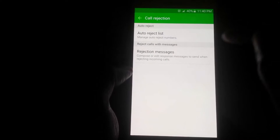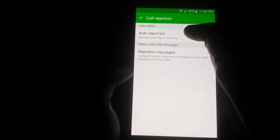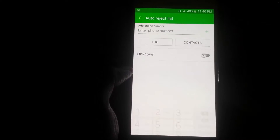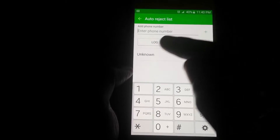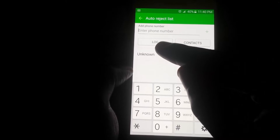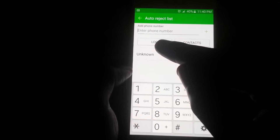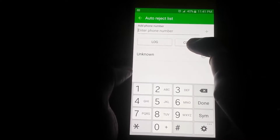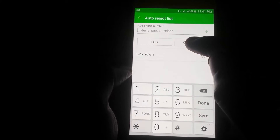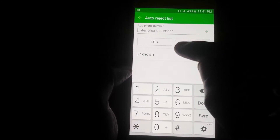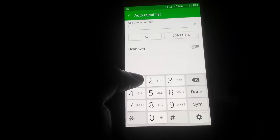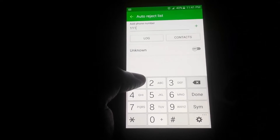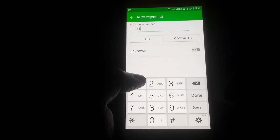In the menus you'll notice you have Call Rejection — tap on that. You're going to see Add to Rejection List. Once you're in here, you can either go to your phone log if the person has called before to see recent calls and add the person from there, or you can go into your contacts.